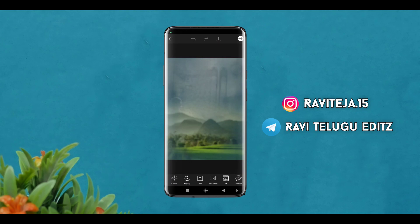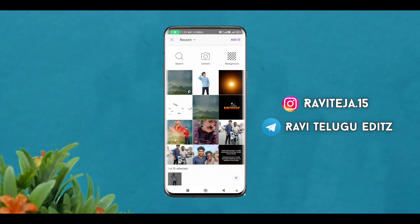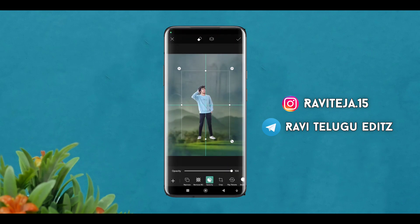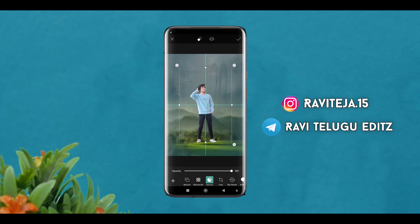You can select the photo — click the add photo, click the page, click the photo.